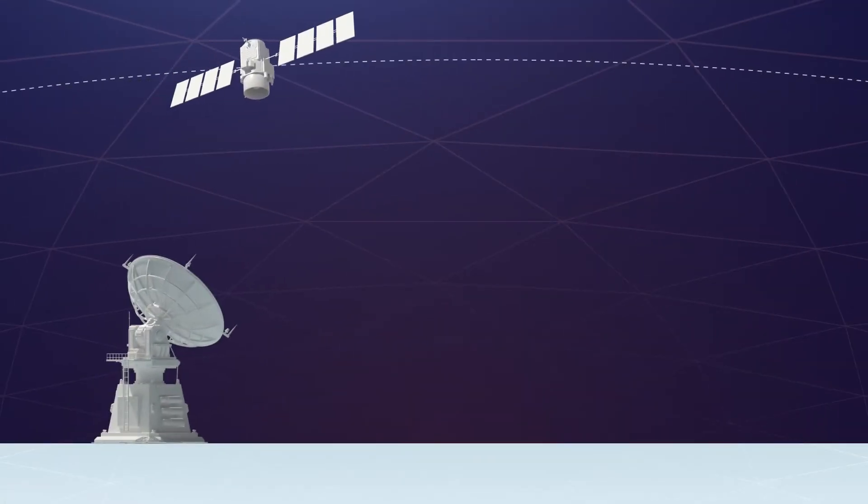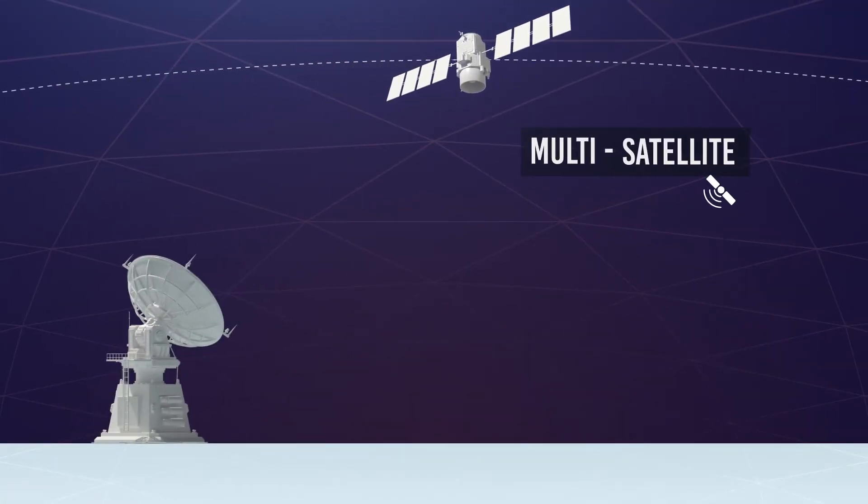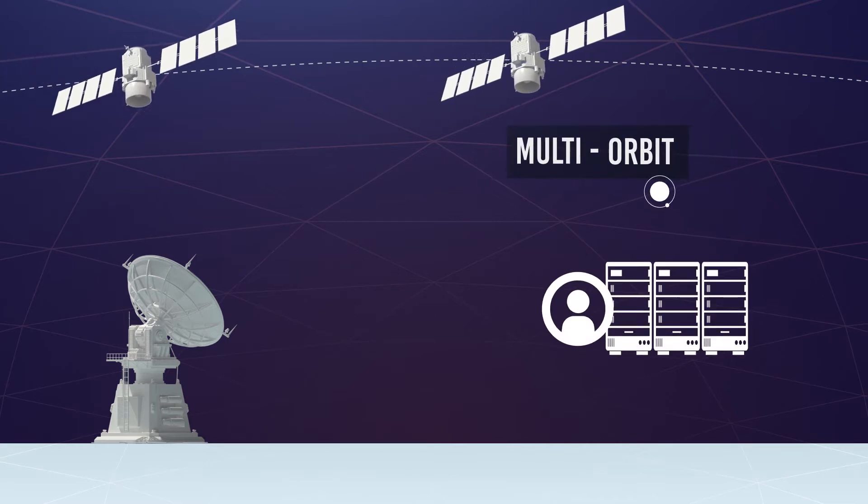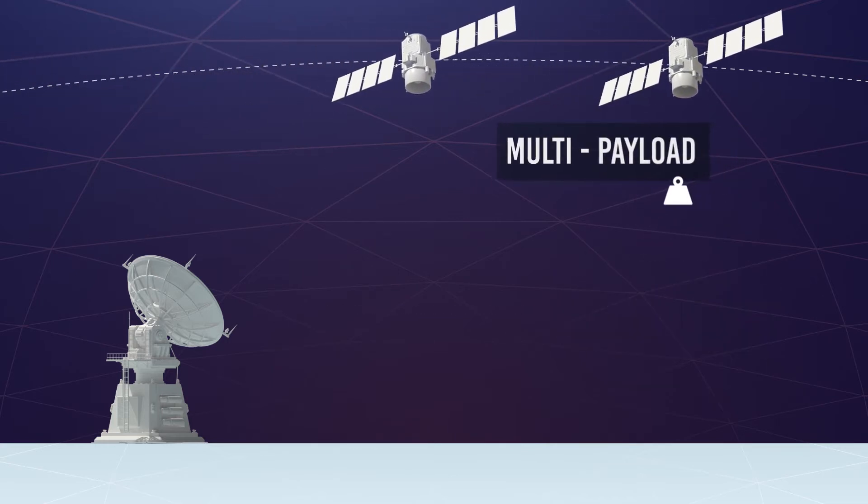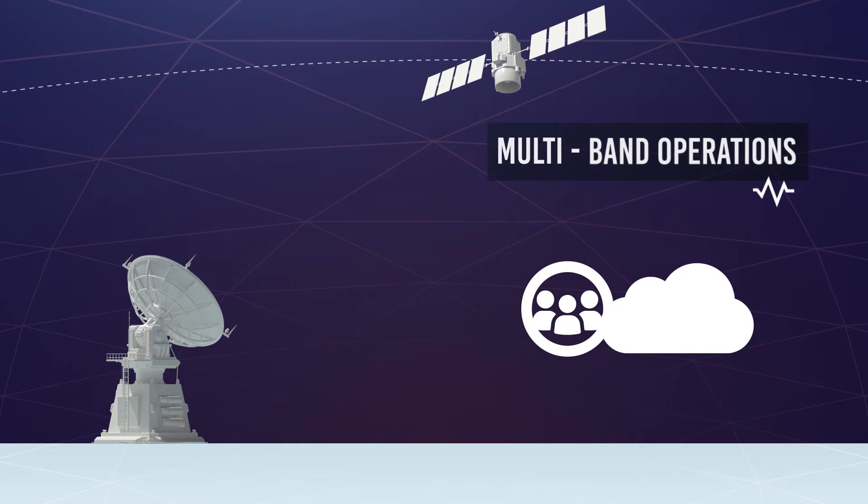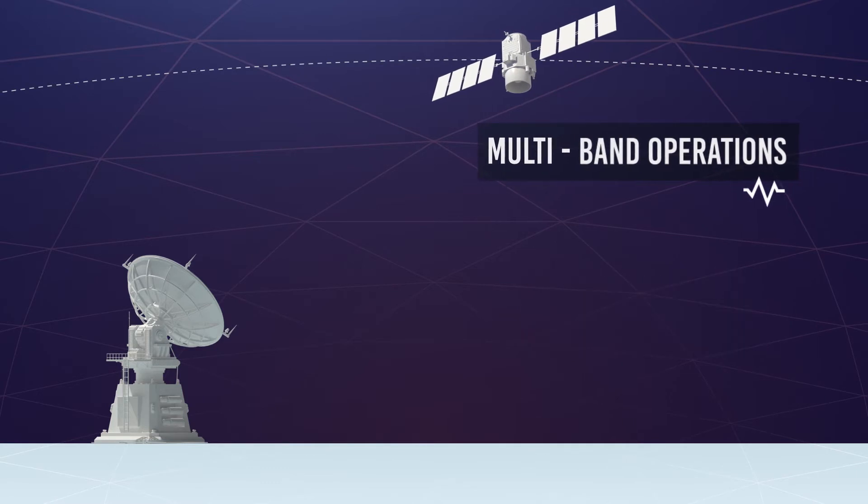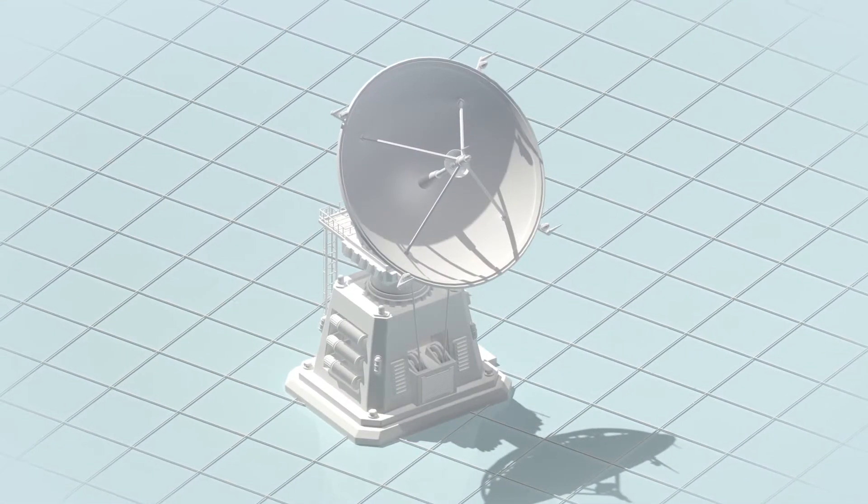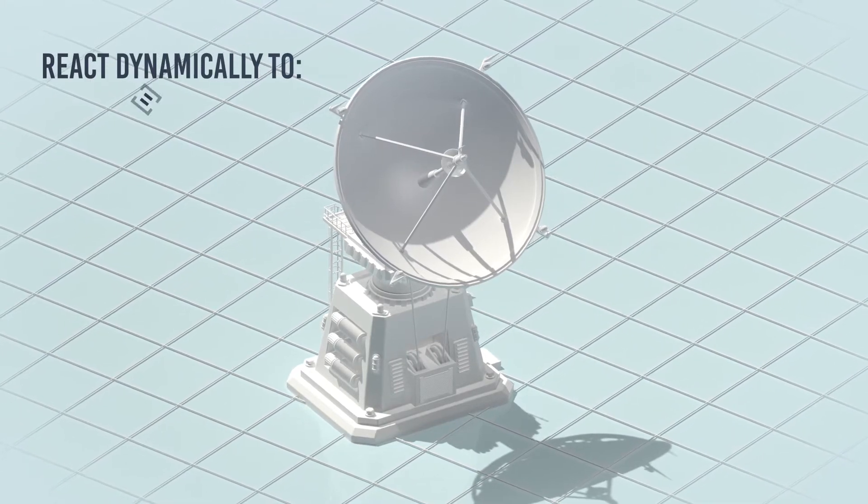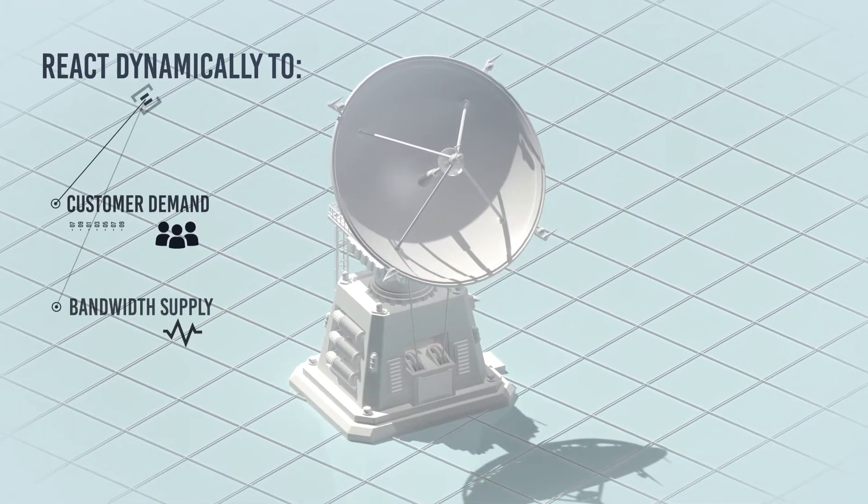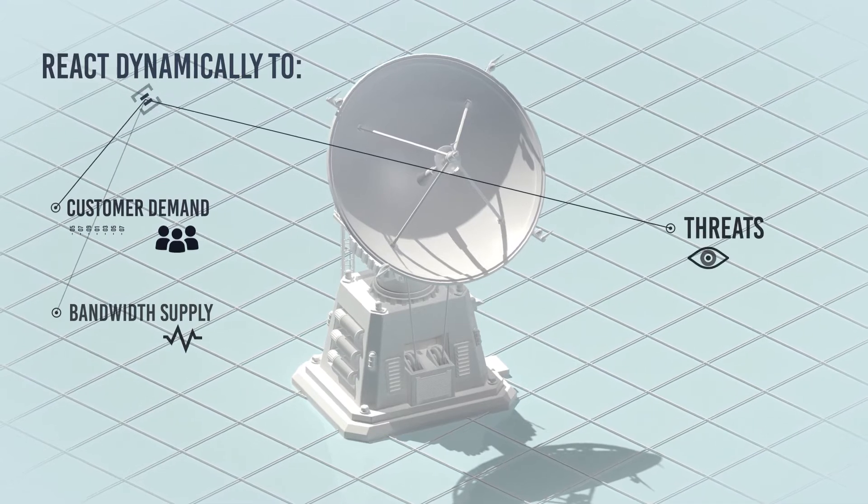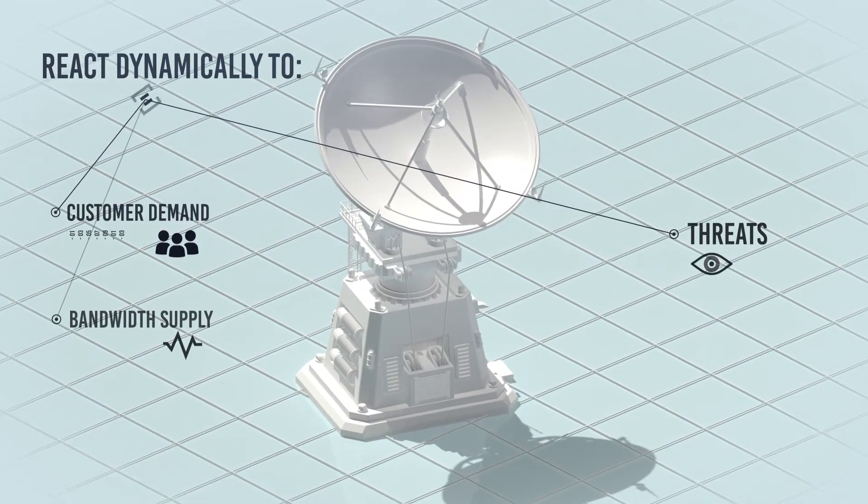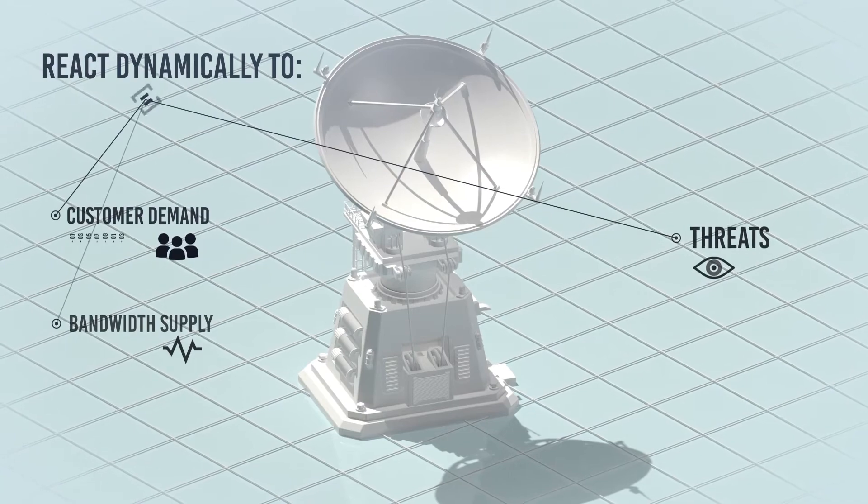With OpenSpace, any satellite can be matched to numerous antennas in a global network, viewed through a common operational picture, allowing a seamless shift from one network or technology to the next. Satellite ground systems can now react dynamically to changes in customer demand, bandwidth supply, and threats such as interference and jamming. This allows for rapid, iterative change and improvement.